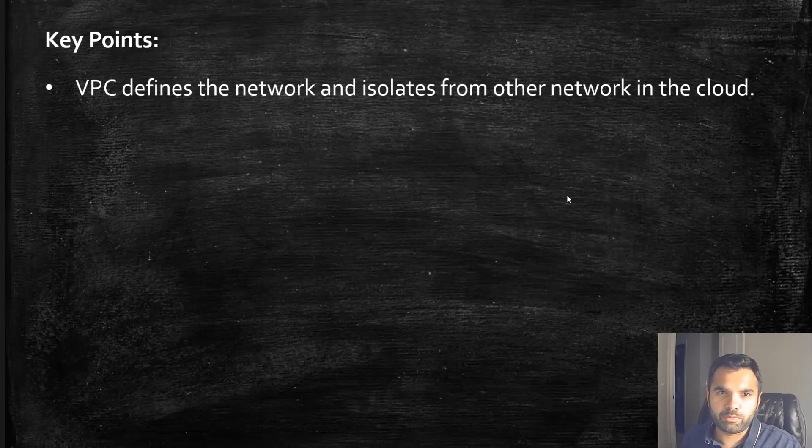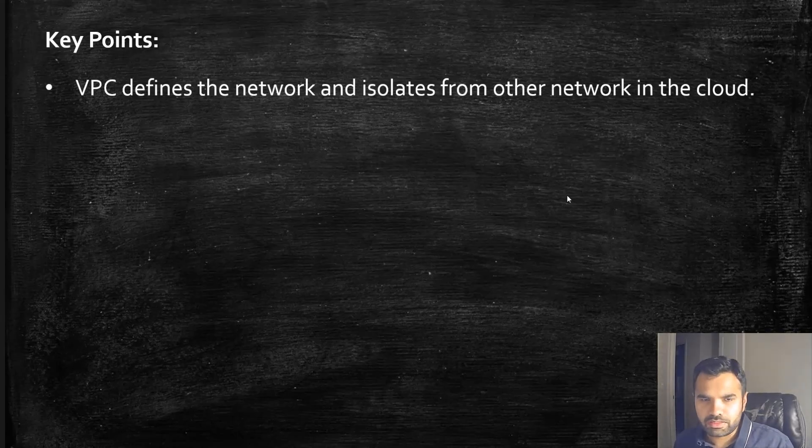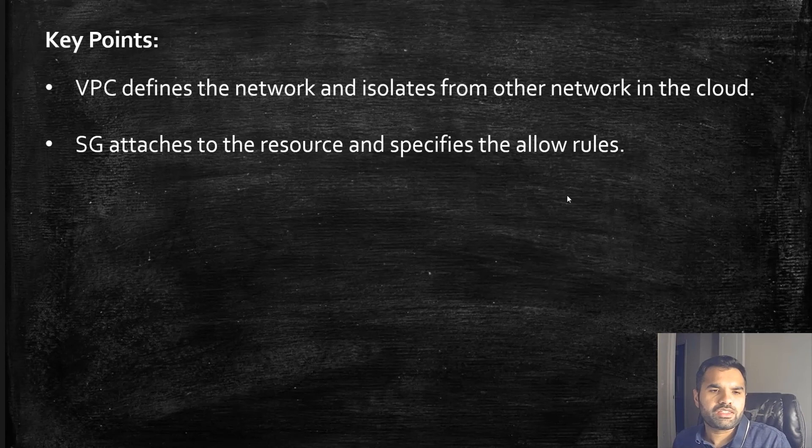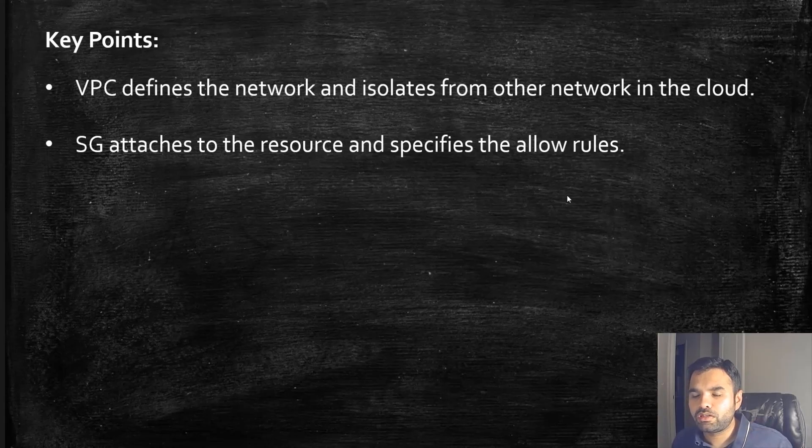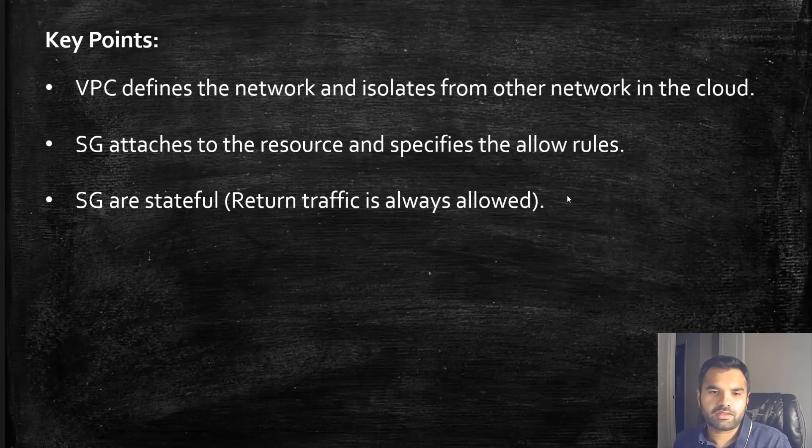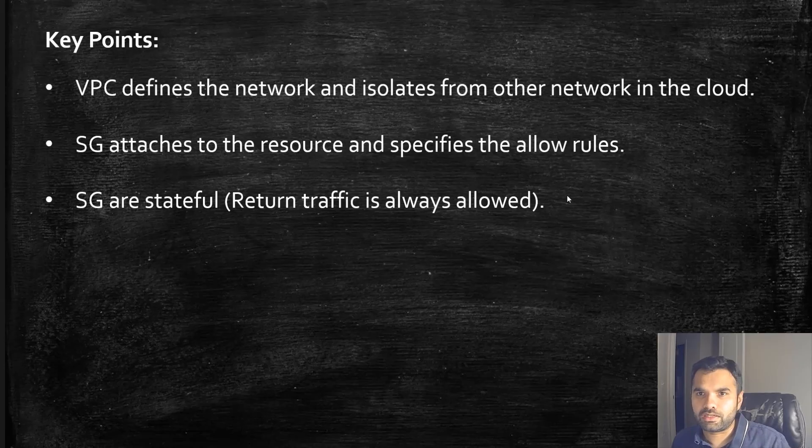Let's revise the key points quickly. First, VPC defines the network and isolates from other networks in the cloud. Security group attaches to the resource and specifies the allow rules. You cannot specify outbound rules, but inbound you can definitely specify. Security groups are stateful - return traffic is always allowed.